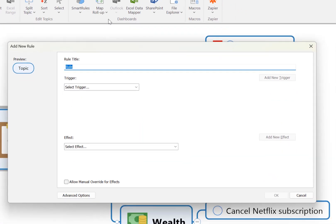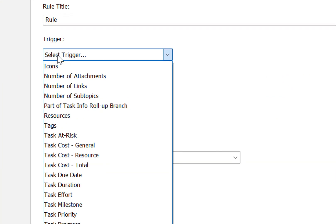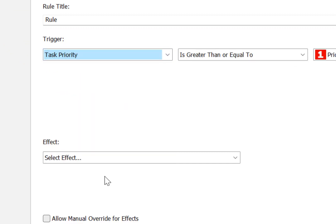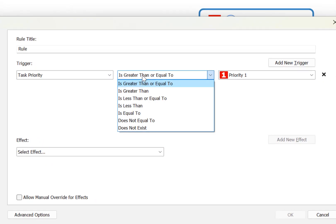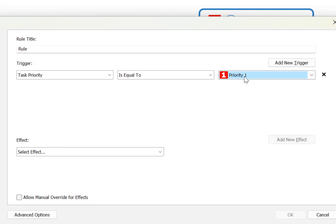For example, as per the YouTube question, we could say that the trigger we're interested in is the task priority, and if the priority is equal to one then we want to trigger some specific formatting.